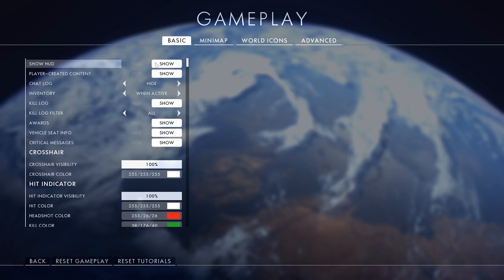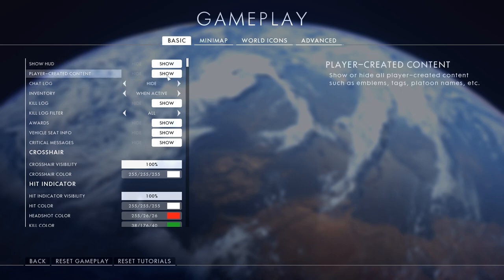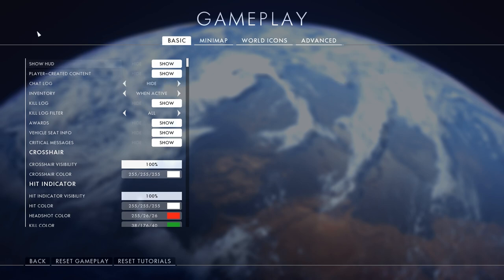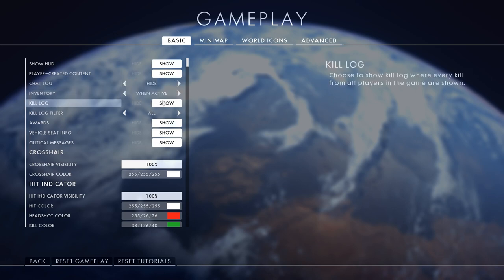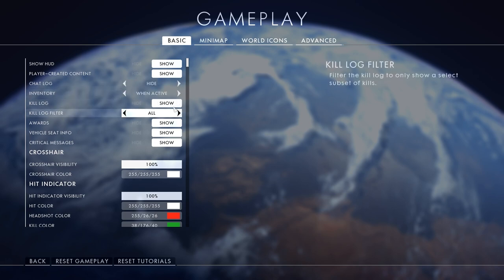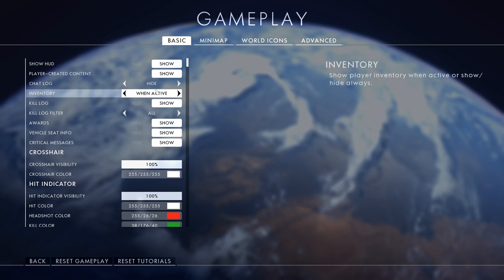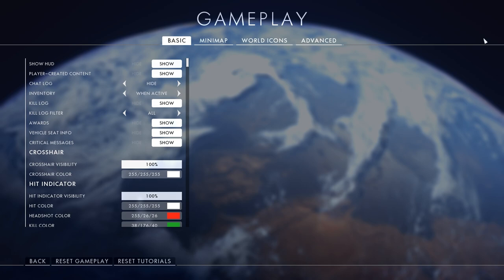Basic settings - obviously show the HUD unless you want to go full immersion and record a 4K 60fps video. Player created content show because it looks cool. Chat log I hide because I feel it's a distraction. Inventory I always do when active, so if you throw a grenade it shows all your stuff down there.